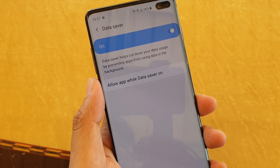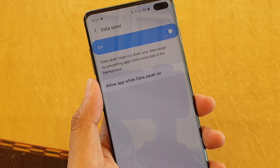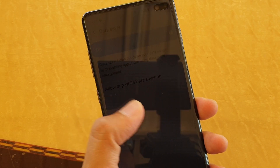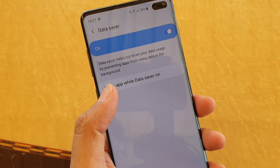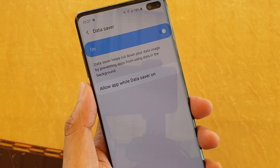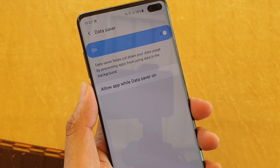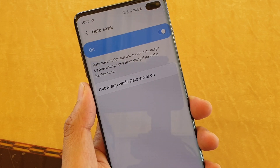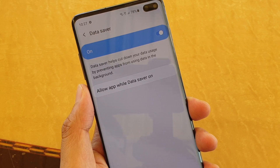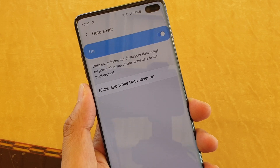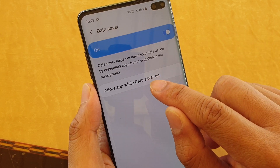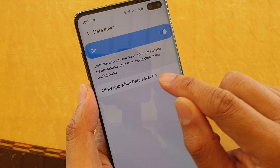That means, for example, emails may not get updated frequently — they only update when you open the app. So be careful: if you really want some apps to have background data, you can use the 'allow app while data saver is on' option.